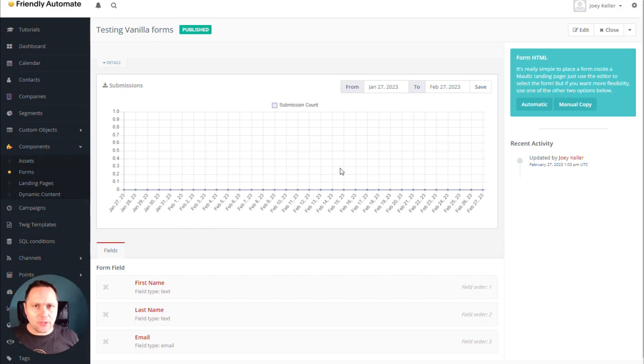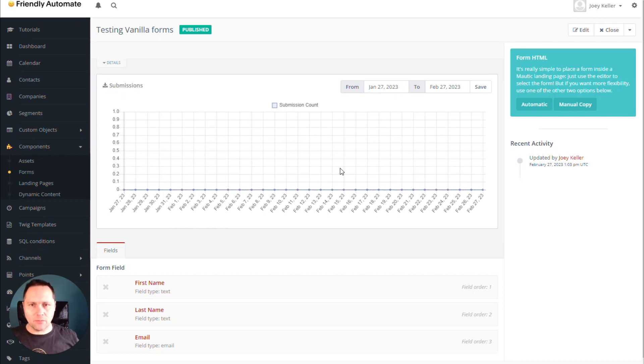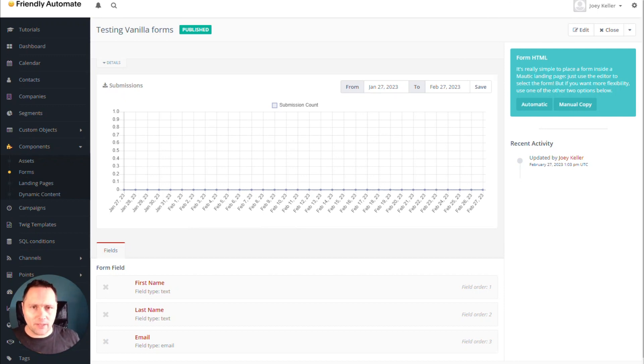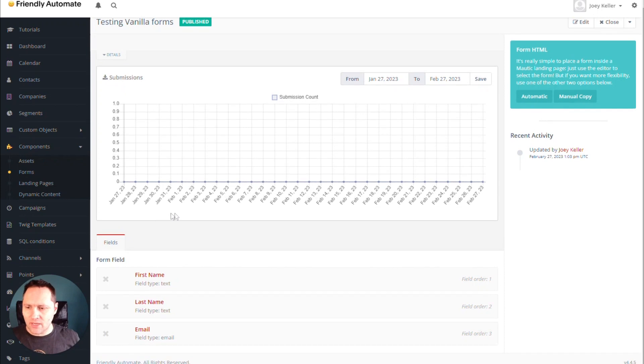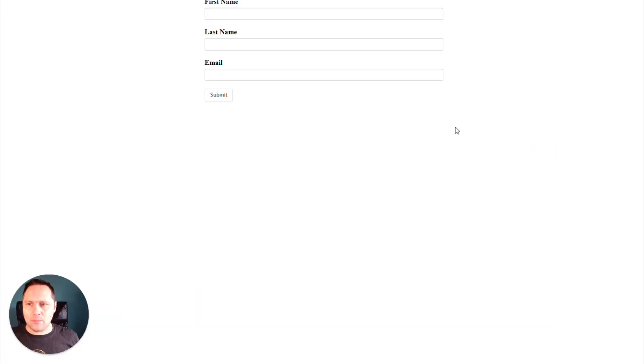So let's talk about forms today. One of the challenges when you create forms in Mautic is how they can look when you build them into the website. So this is a simple form, first name, last name, email. When I build this in, I will have something like this.